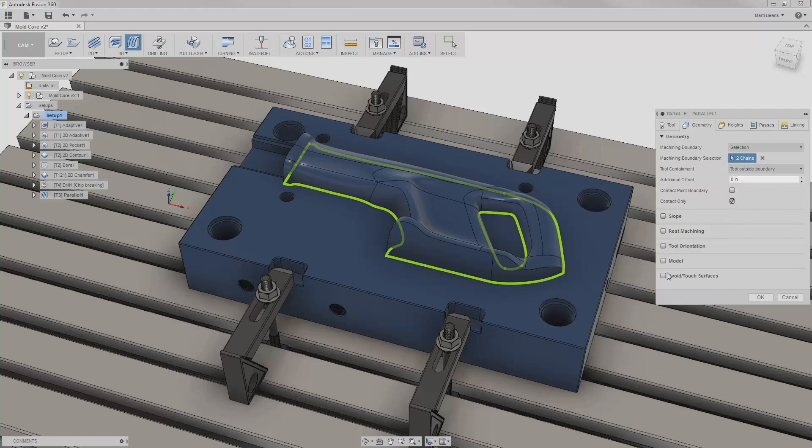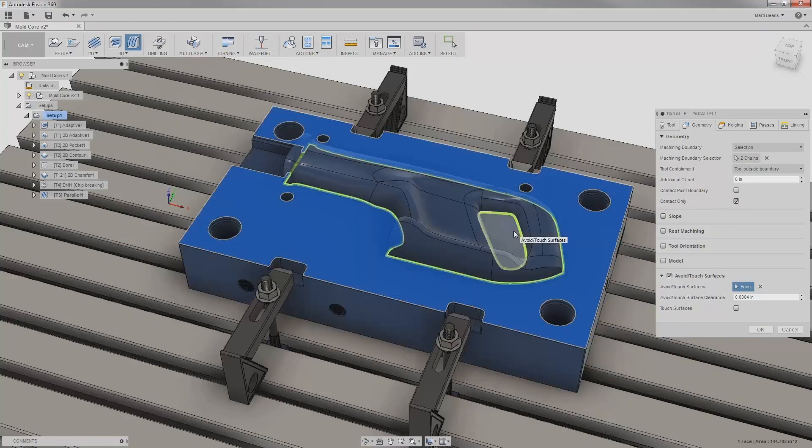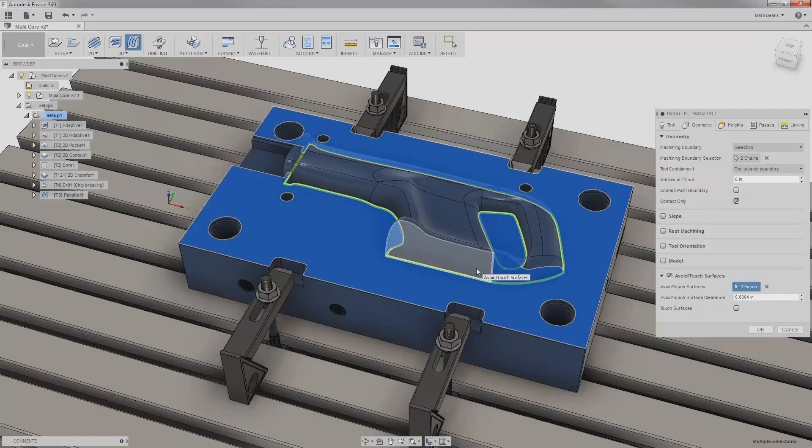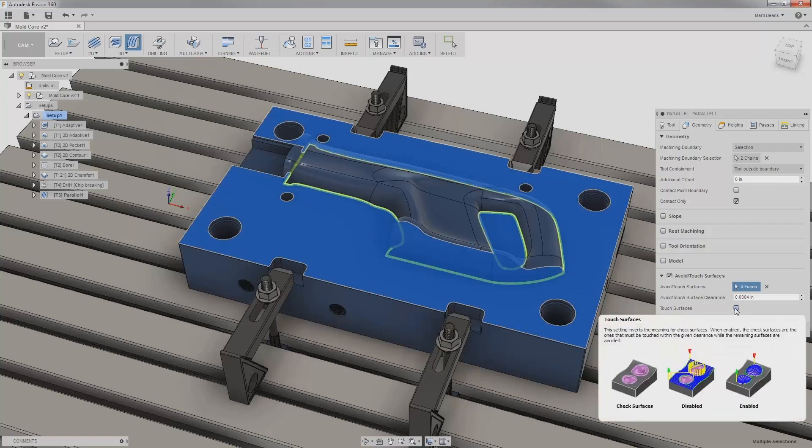I'll enable avoid touch surfaces to keep the toolpath off selected vertical and horizontal surfaces. Note that I can check the touch button to have the toolpath touch only the selected surfaces.